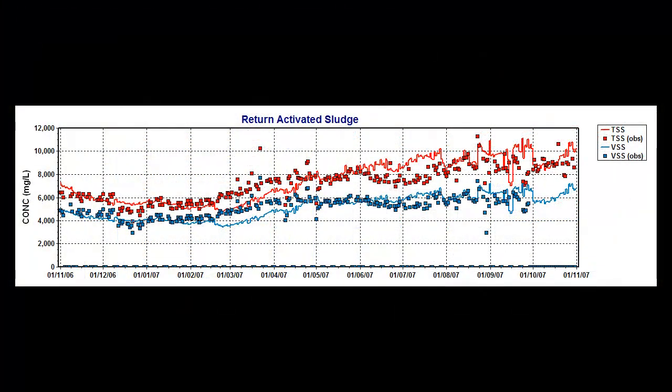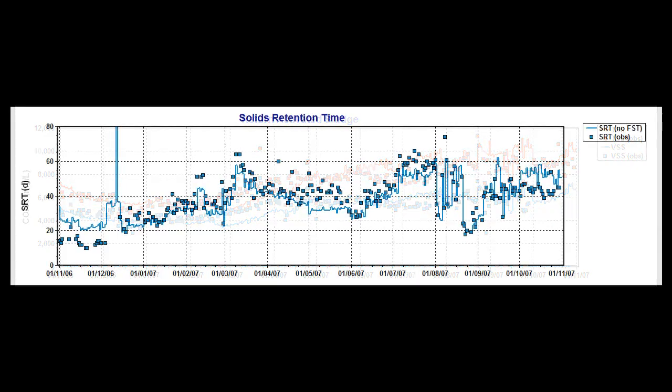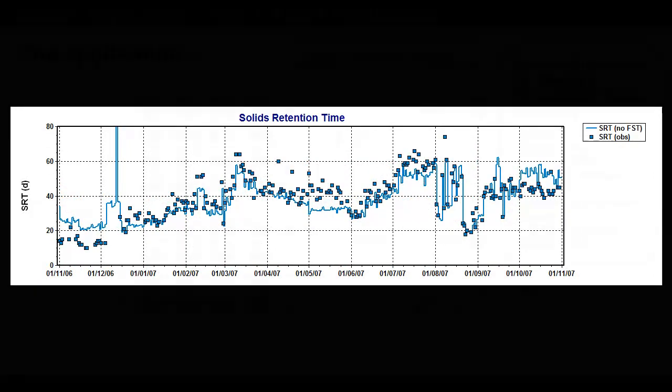For example, here we see the predicted return activated sludge concentration represented as a solid line, and the observed values shown as points. Another example is the comparison of predicted and observed solids retention time.